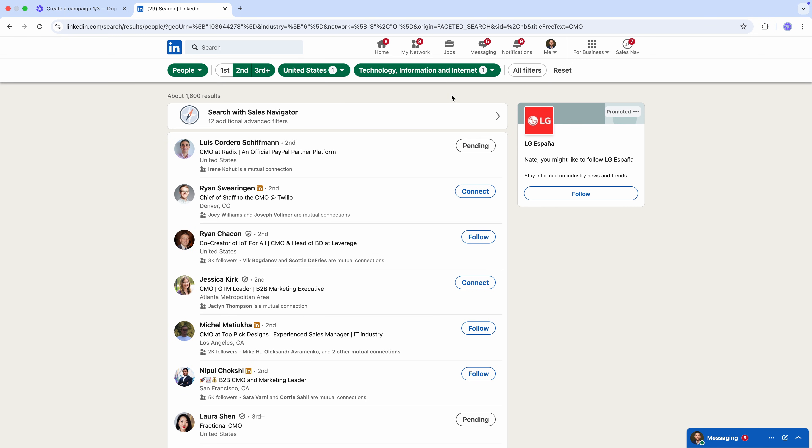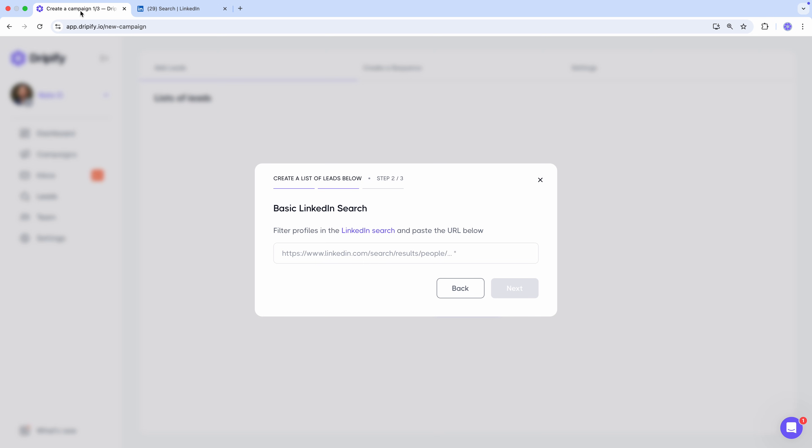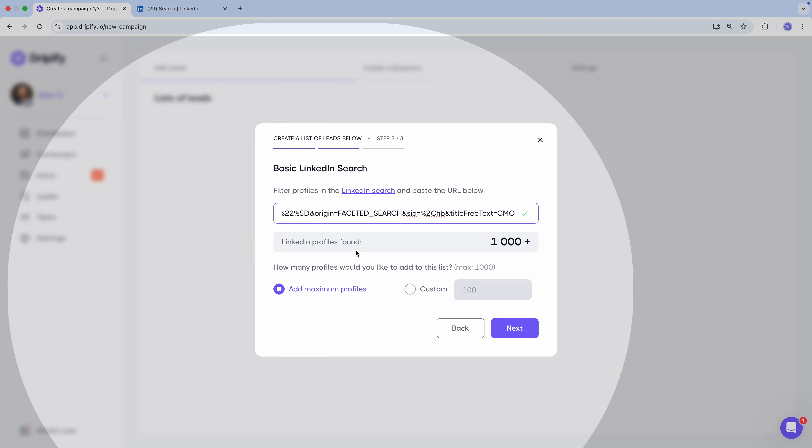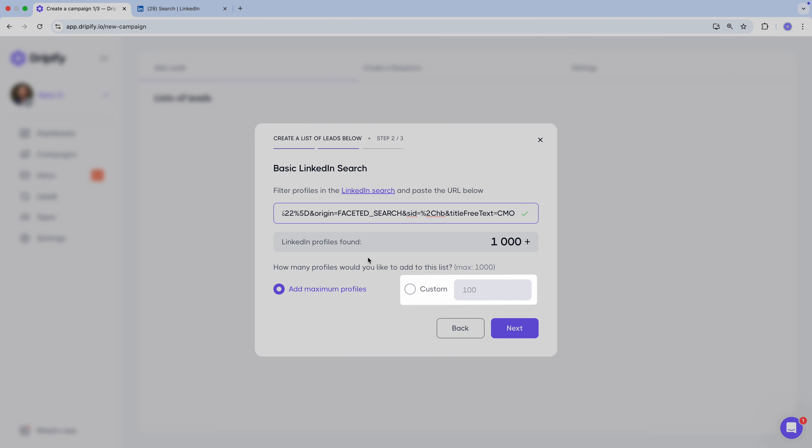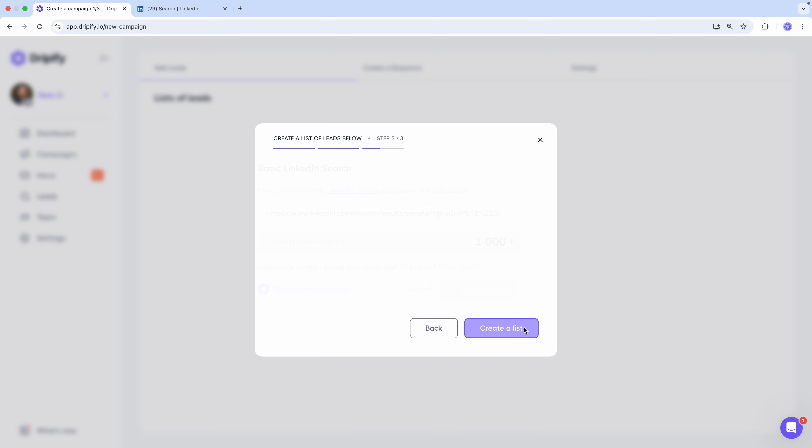Perfect. Now copy the URL, return to Dripify, and paste it into the field. You can transfer the maximum possible number of profiles to the list, or choose how many you want. Press Next